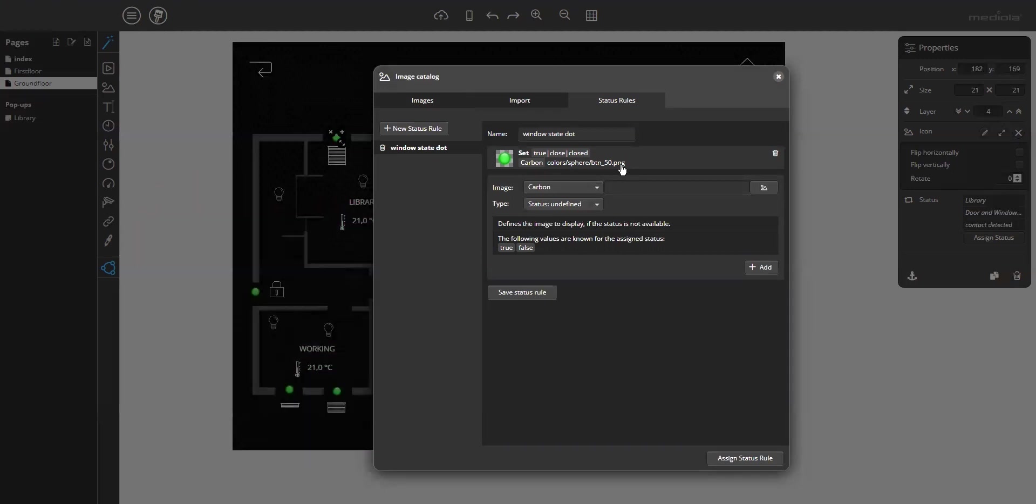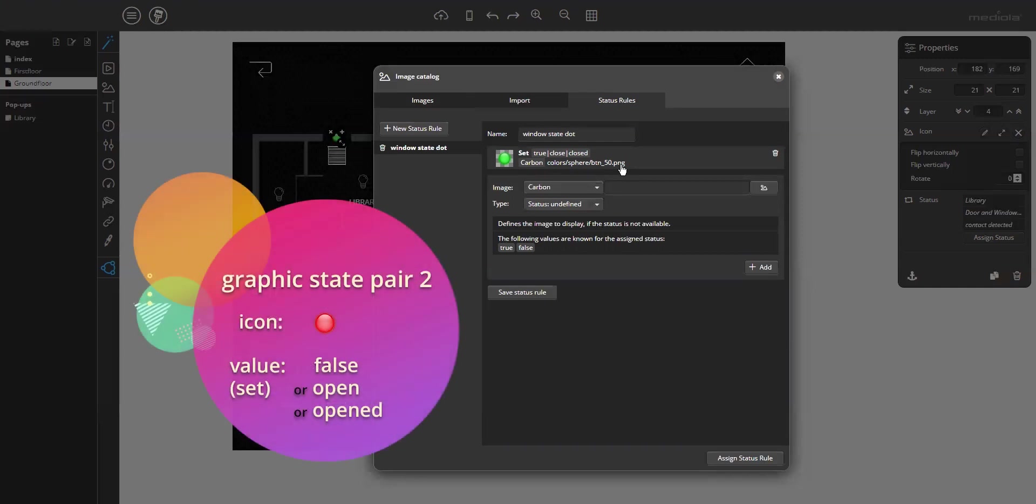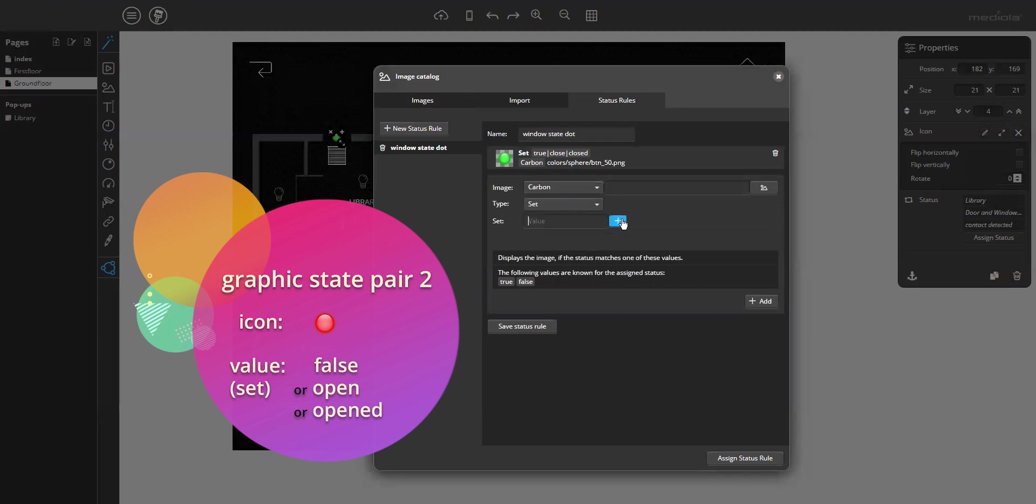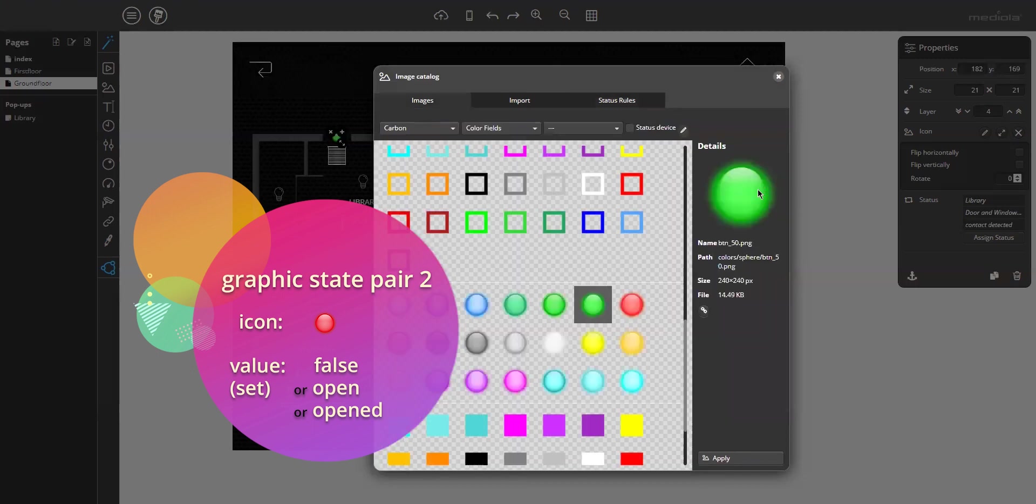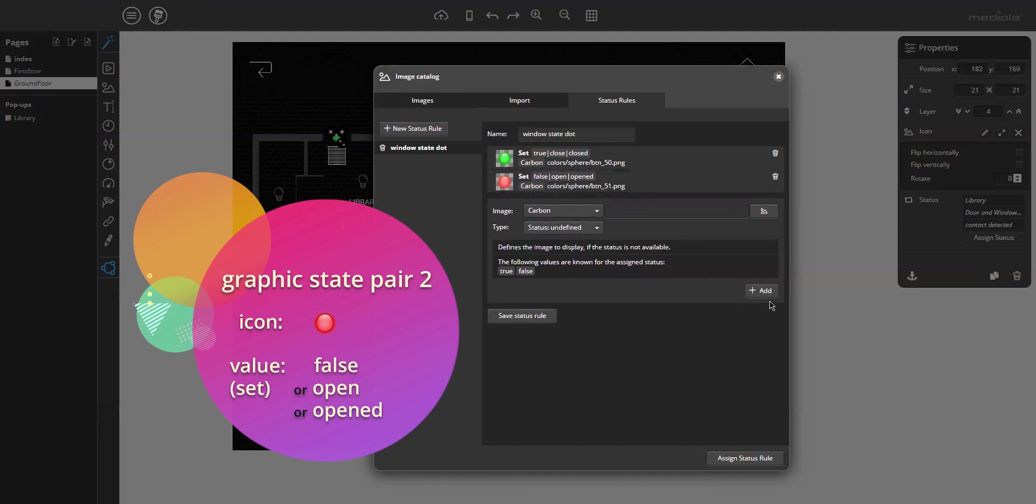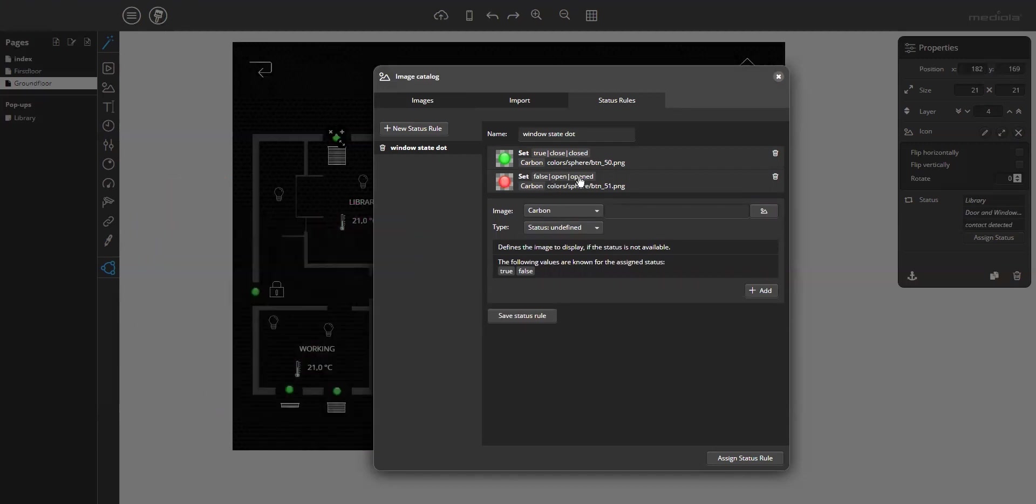Now, you have to do it the same way for all the other states of the device. In the example, it's just the false value. So, again, set type and false and open and opened. Again, select an image. Now, the red dot, apply and add. Okay. You see, the red dot will be displayed if false open or opened occurs.